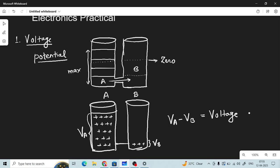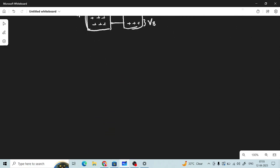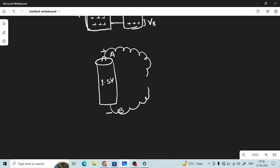Instead of two separate sources, we can have one cell or one battery. Consider the positive terminal at the top and the negative terminal at the bottom — a simple battery with a potential of 1.5 volts. When we connect this battery to a load — which could be a light, a fan, or any electrical appliance — current flows through it. The load is represented by RL, a kind of resistor, and when current flows through it, the light will glow.